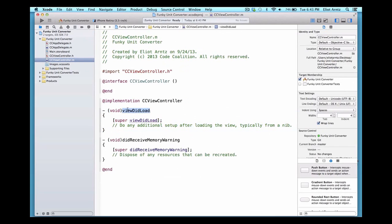viewDidLoad is a method name, and everything inside the curly braces will be evaluated when our view loads. Methods allow us to package information together, so when the viewDidLoad method is called, everything inside the curly braces occurs in the order of the statements inside them. The same principle applies to the method named didReceiveMemoryWarning — every time it is called, the items inside the curly braces evaluate.